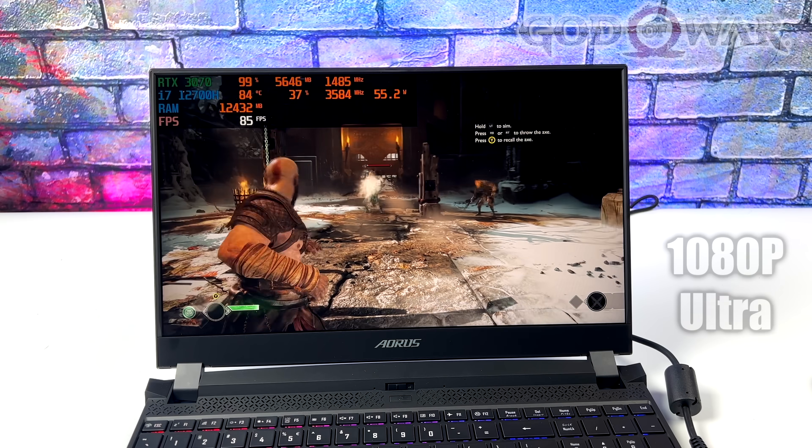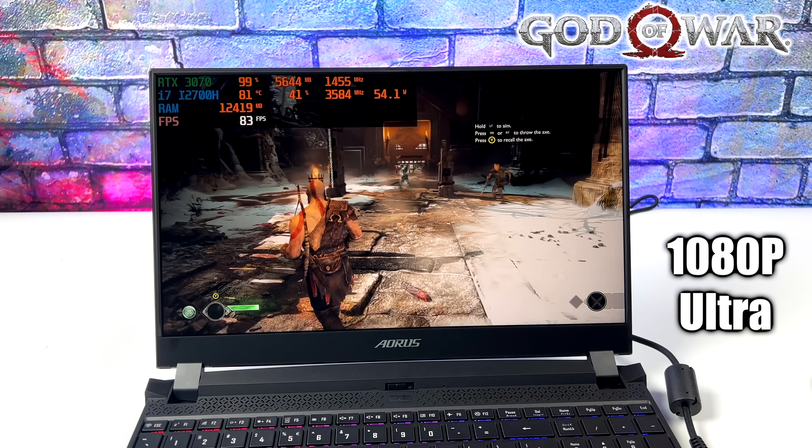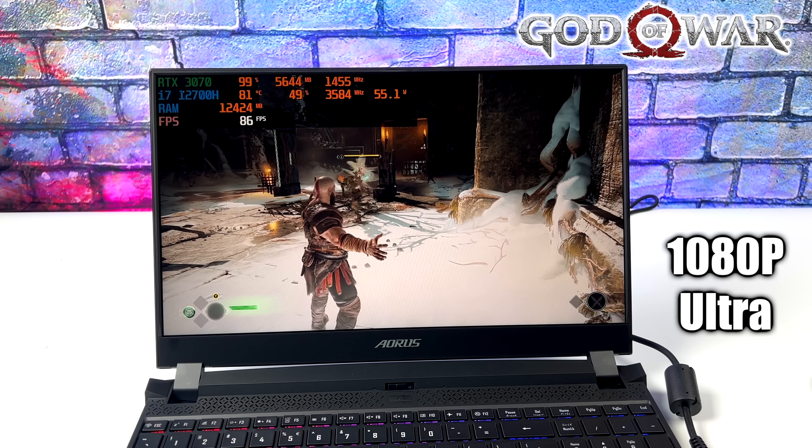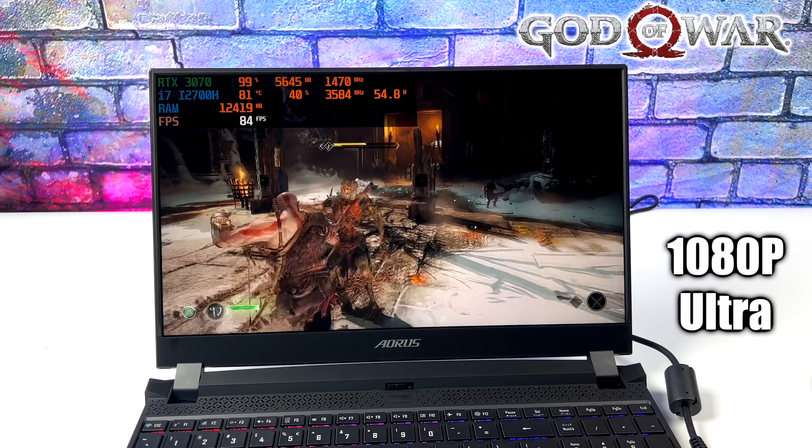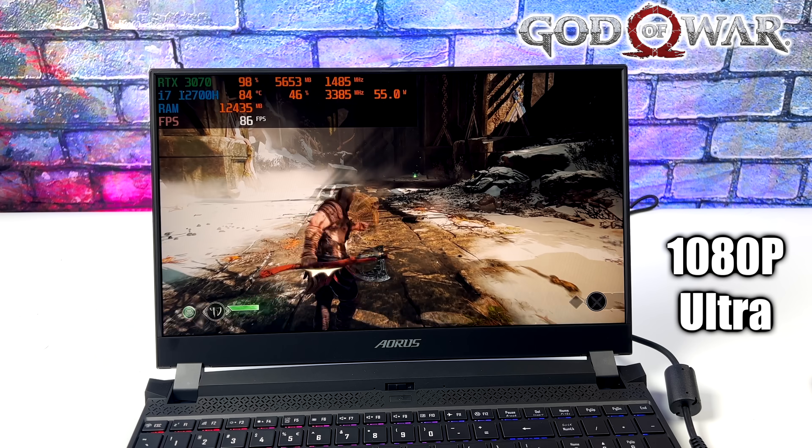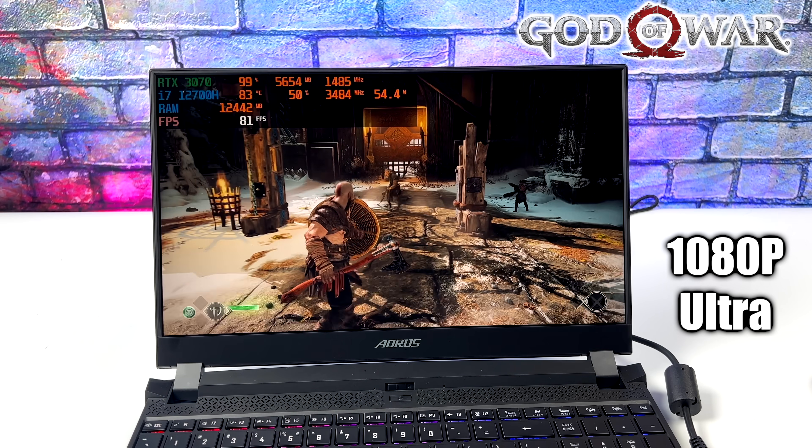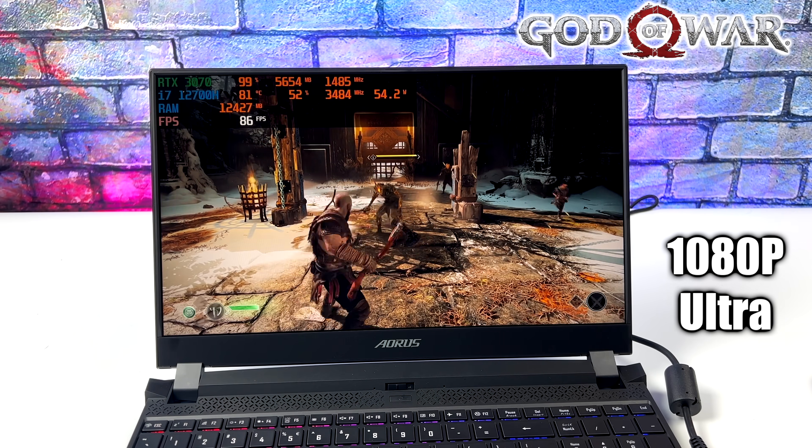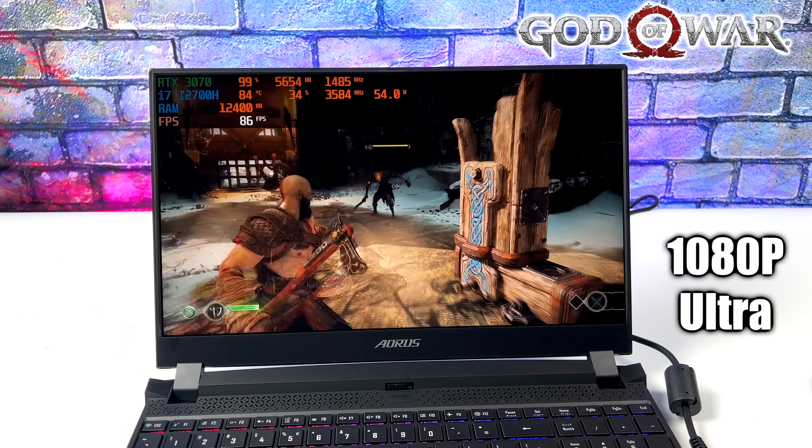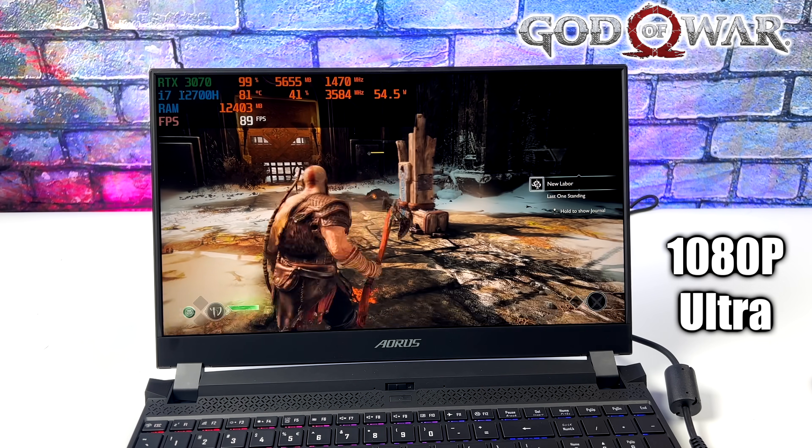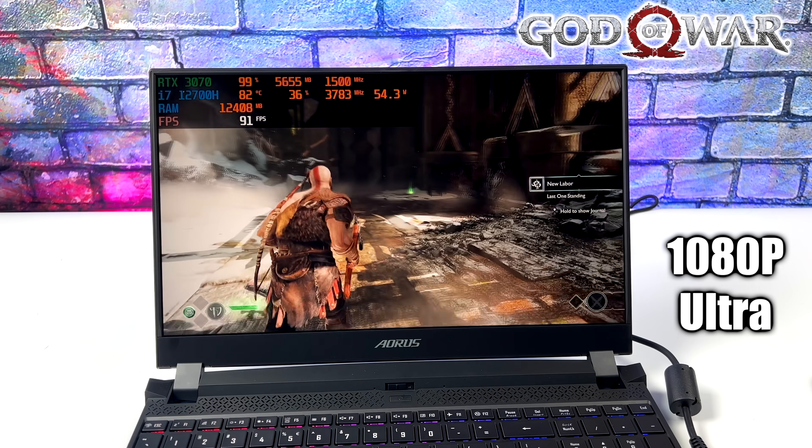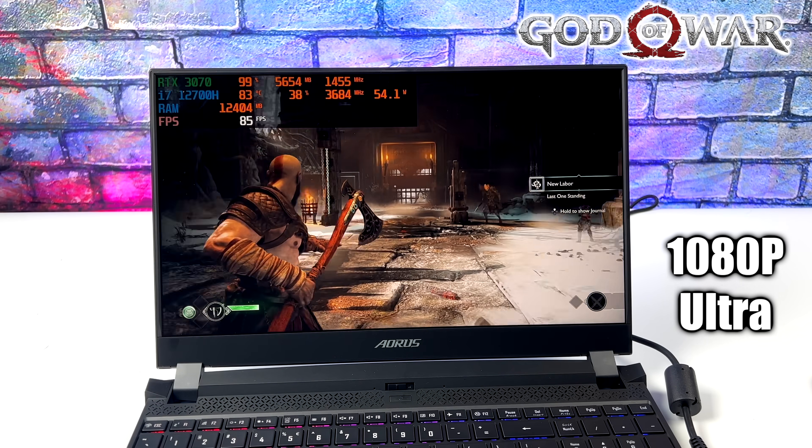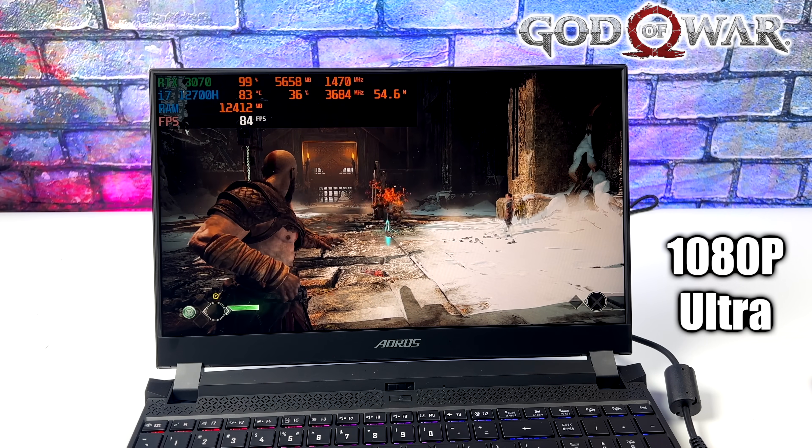Okay, so first up, we have God of War. We're at 1080p Ultra settings, and remember, we've only got a 1080p display on this. I kind of wish it was 1440, because with this setup here, we do have some really good 1440p performance, but with this game set up the way it is, with no DLSS, we're at Ultra settings here, 1080p, we get an average of 84 FPS. Not bad at all, and it's definitely playable.